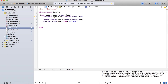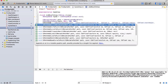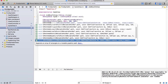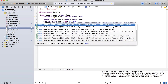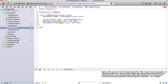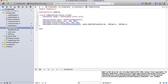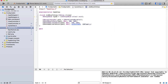Then we're going to call CGPathAddLineToPoint — path, null — and then 250, 250. Then CGPathAddLineToPoint — path, null — and then 200, 300. We're making a diamond here.